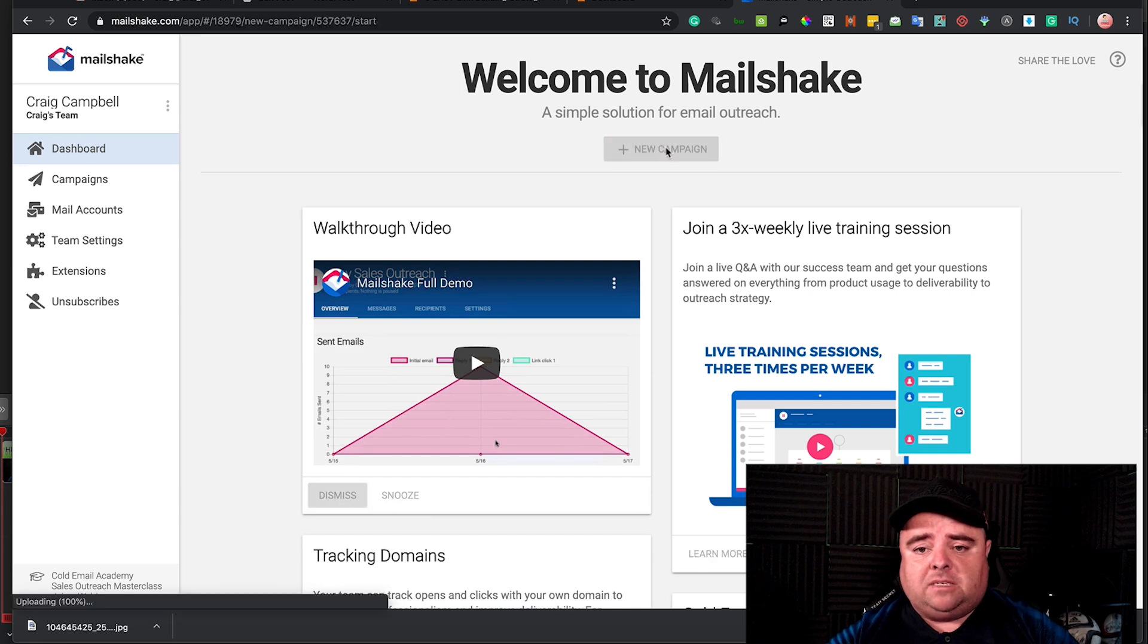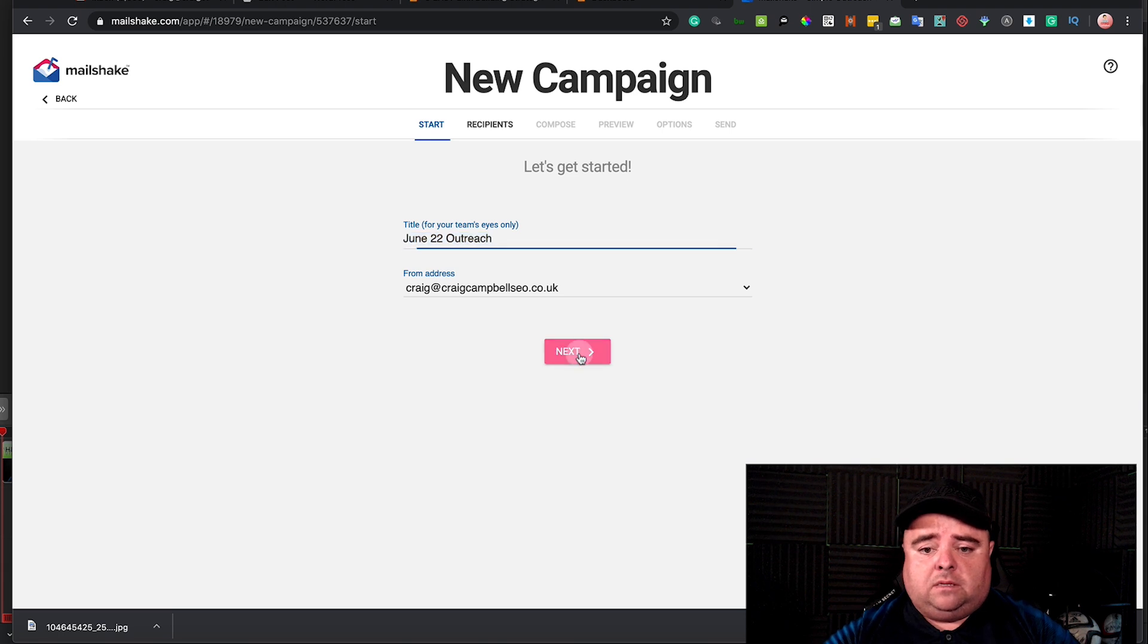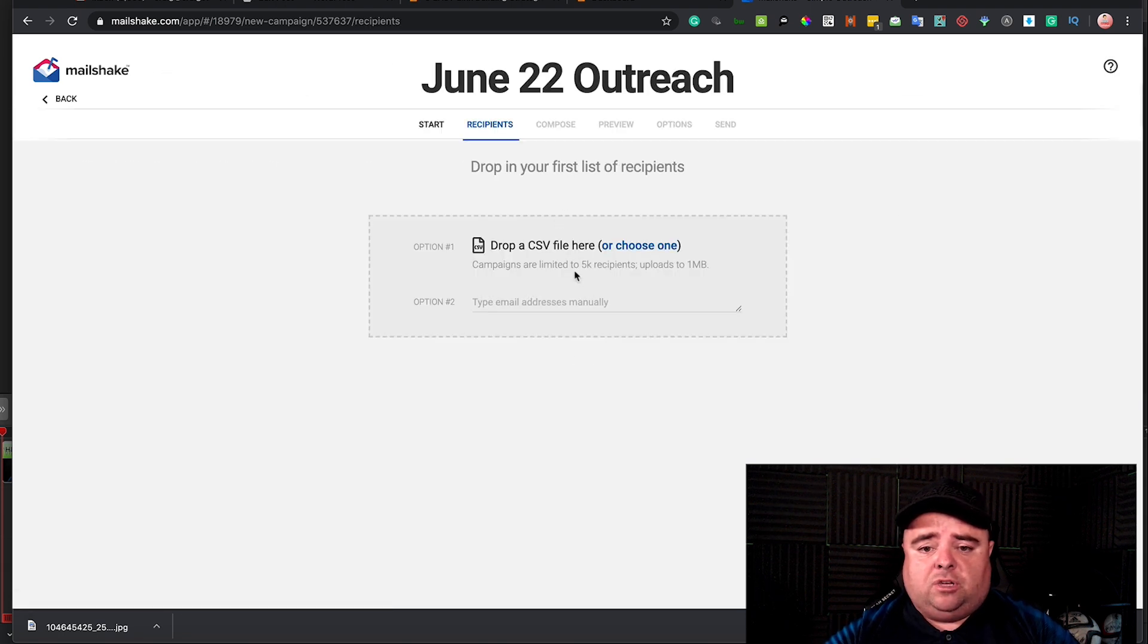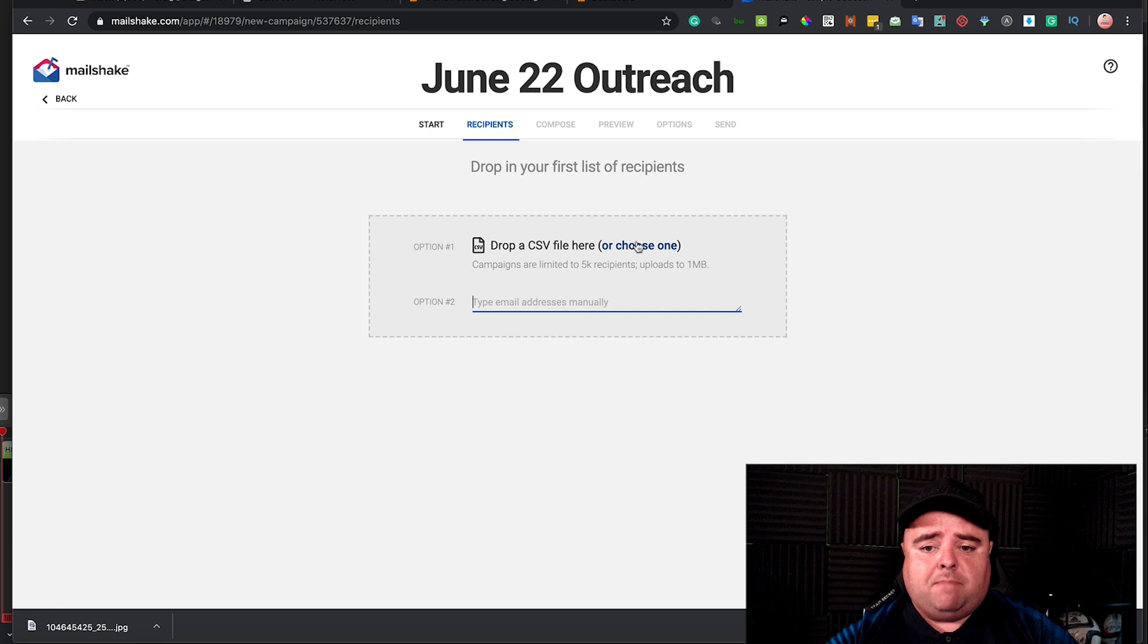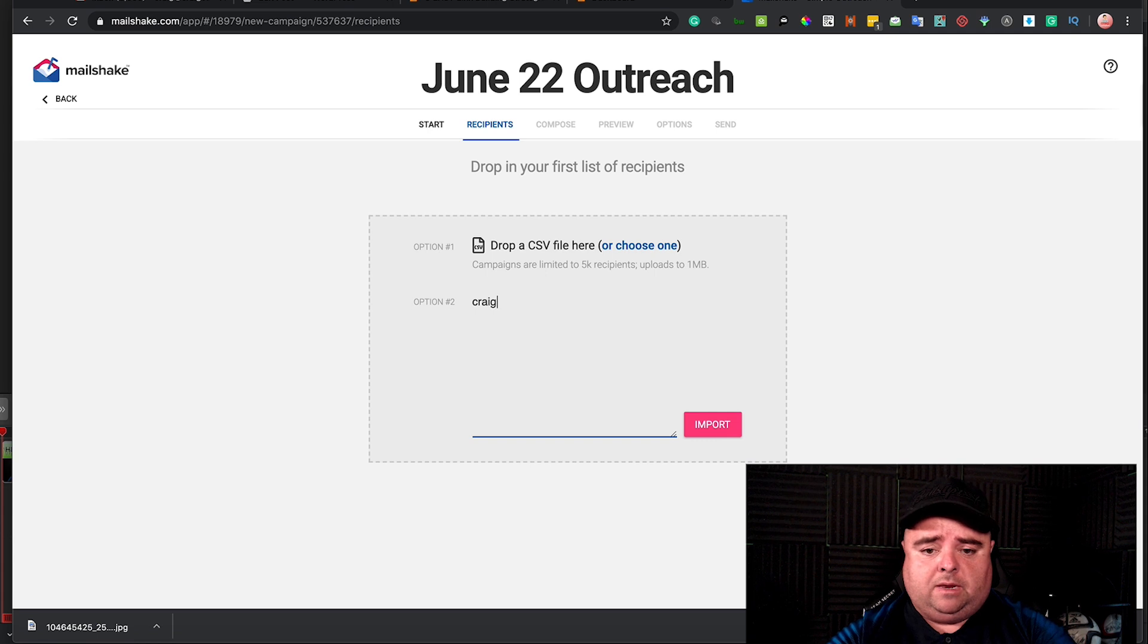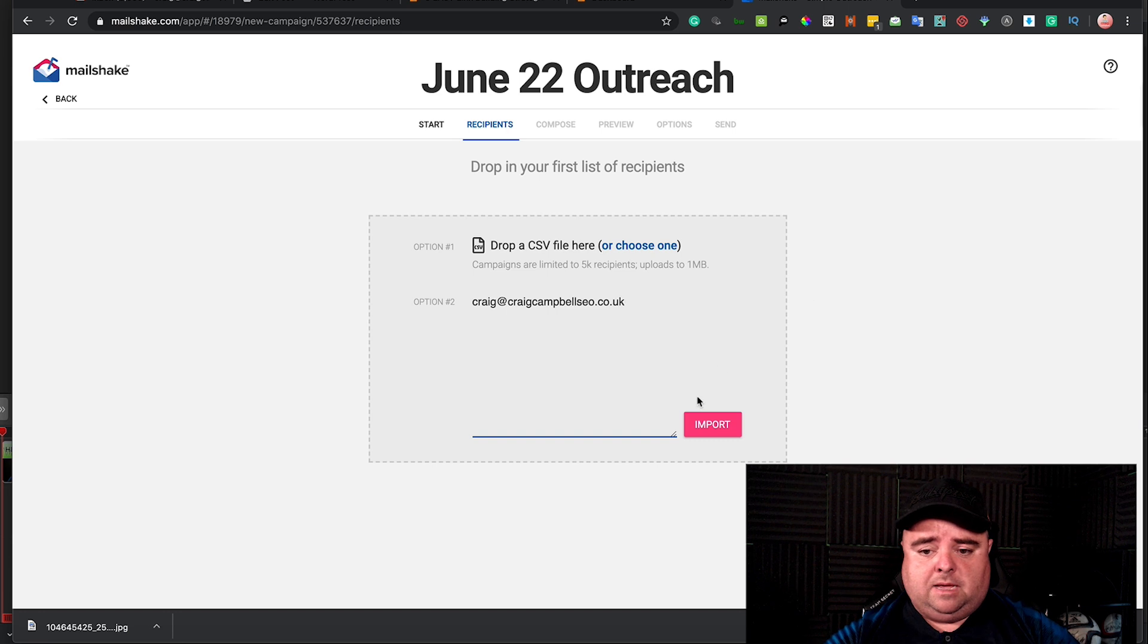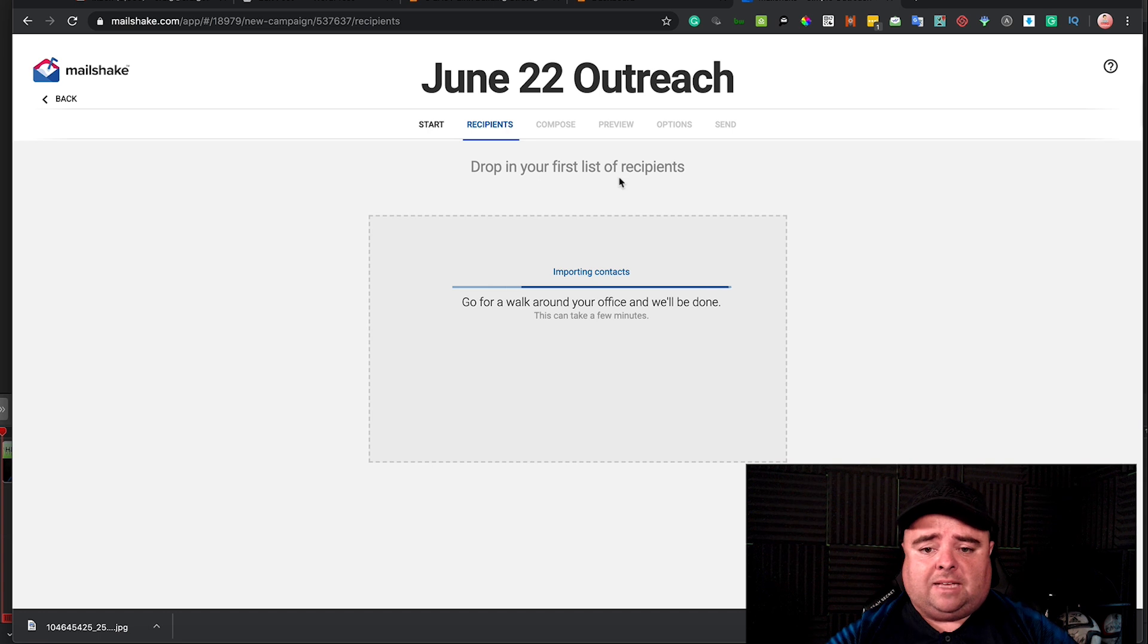Call it whatever you like, put your email address in, you can drop in all your recipients here. You can take the email addresses in manually or you can download a CSV file. I'm just going to put in mine just as an example - finish import - and it takes us to the next step.